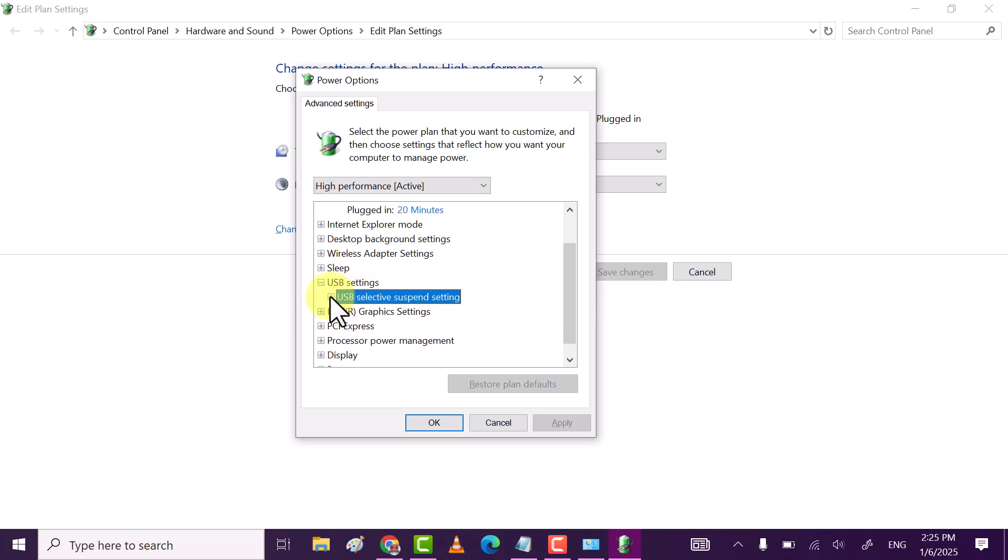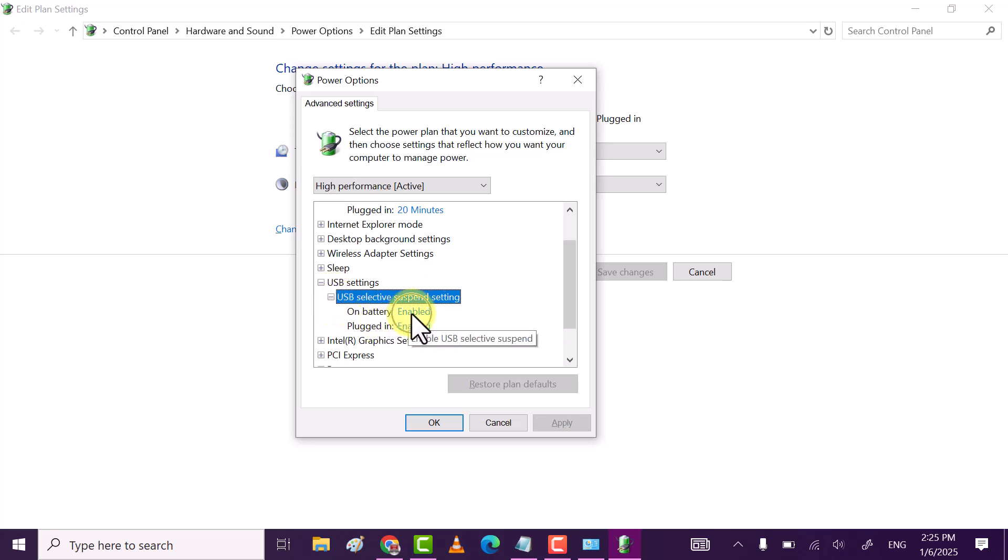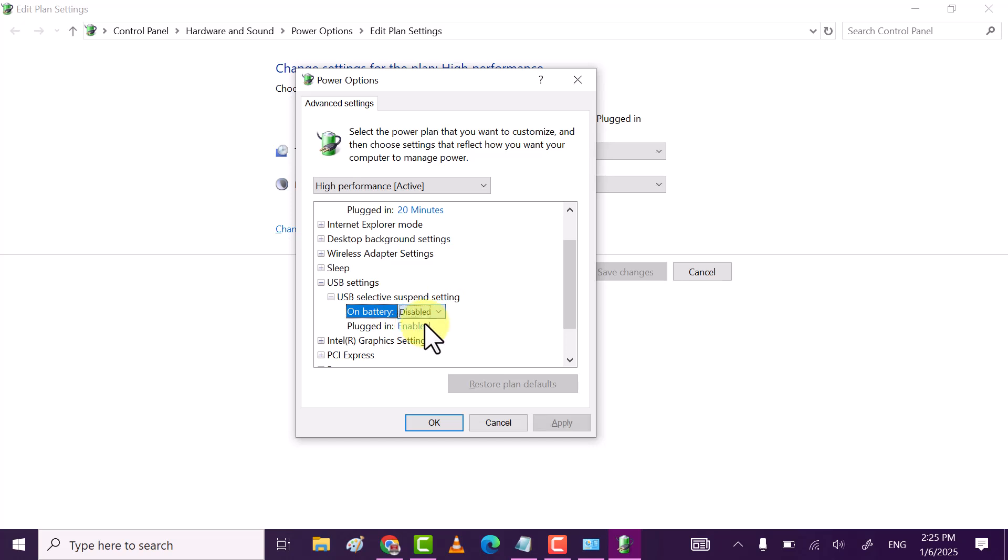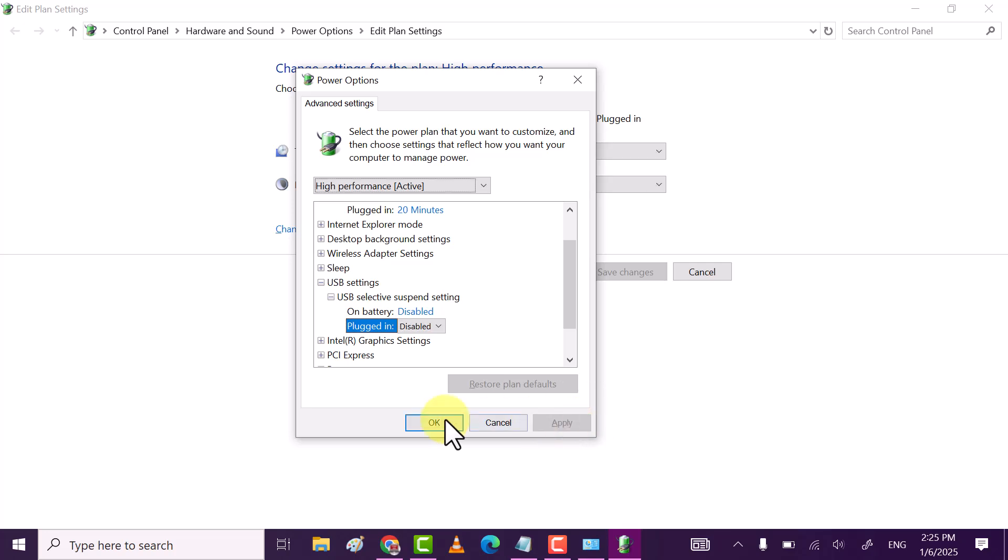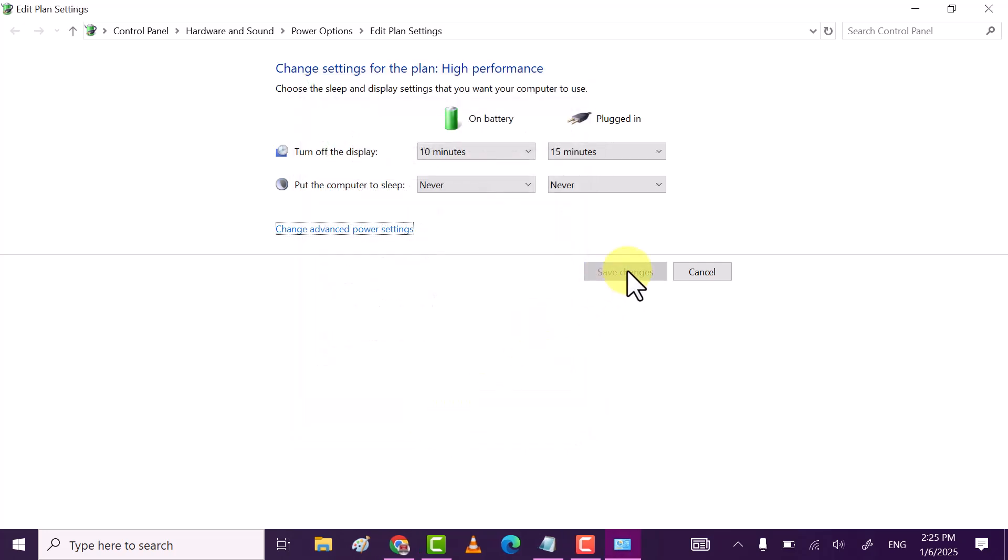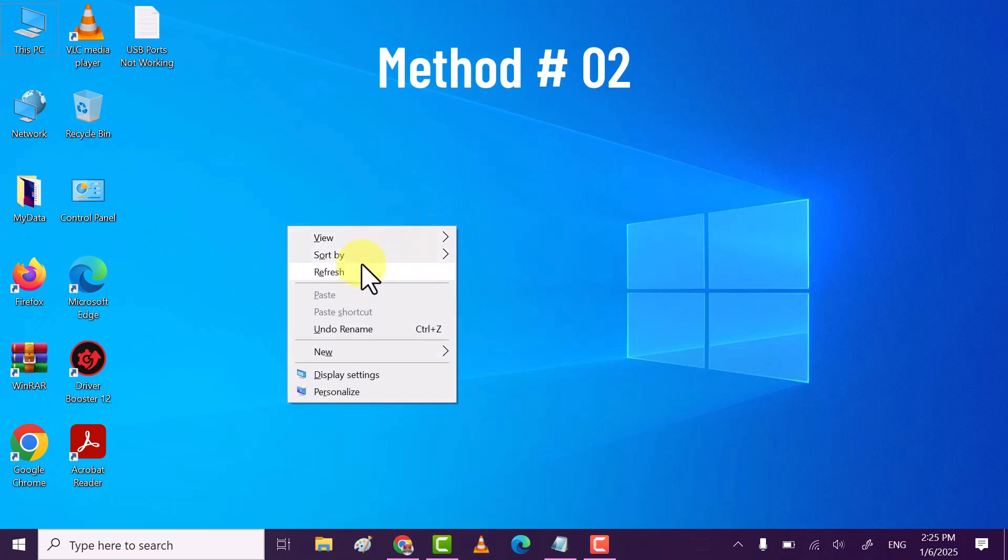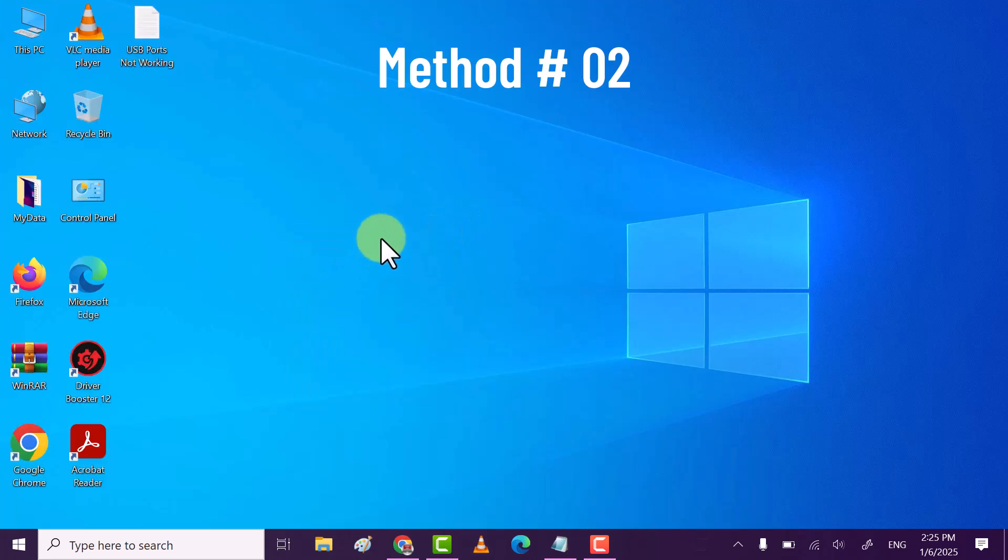After that, expand USB selective suspend setting. Make sure both battery and plugged in option is set to disable. Once done, save the setting. Click on apply and then OK, save changes.